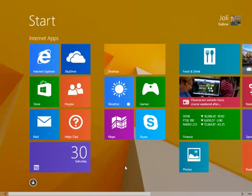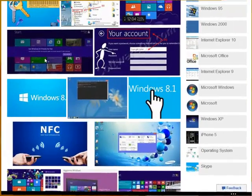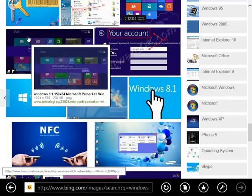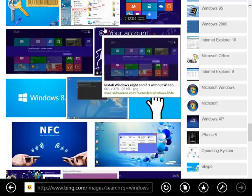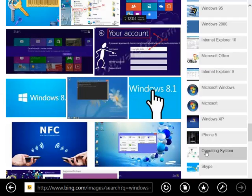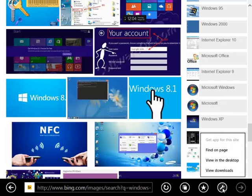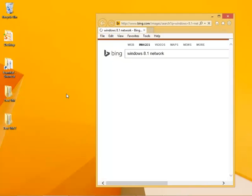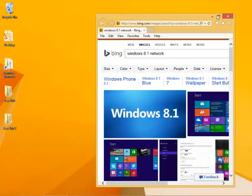When you're at the start screen and when you click Internet Explorer, this Internet Explorer app opens. If you want to, you can switch to view a page on the desktop.